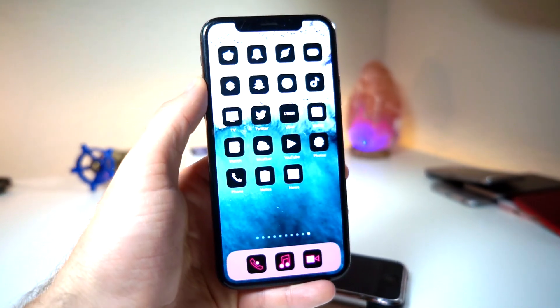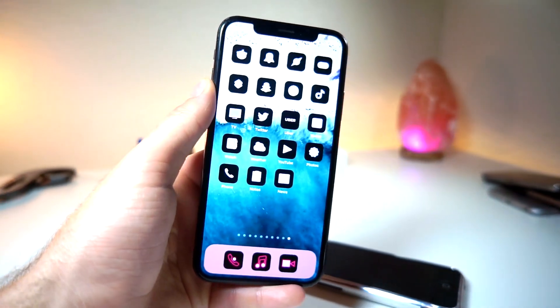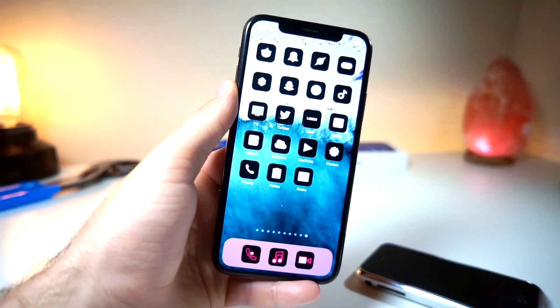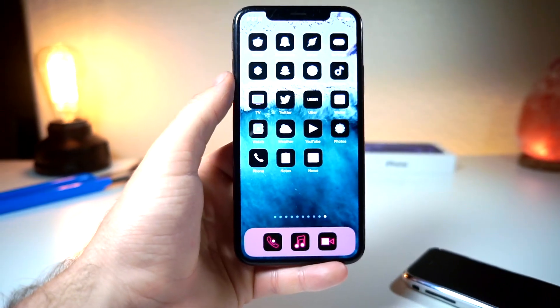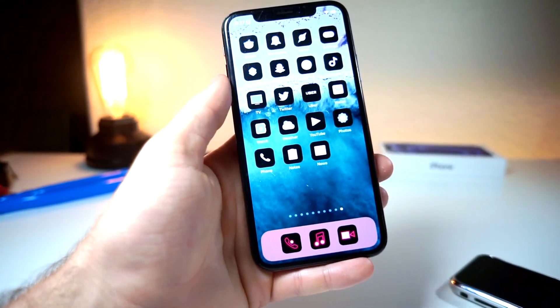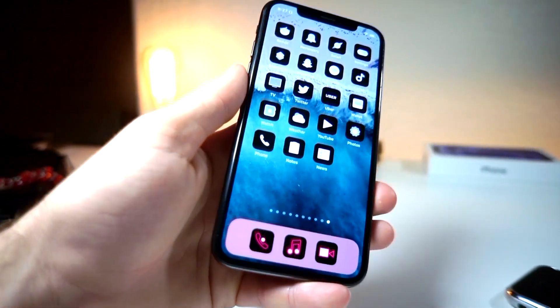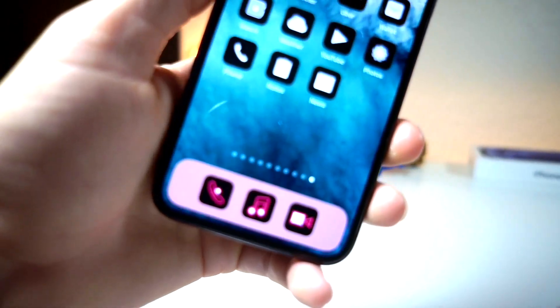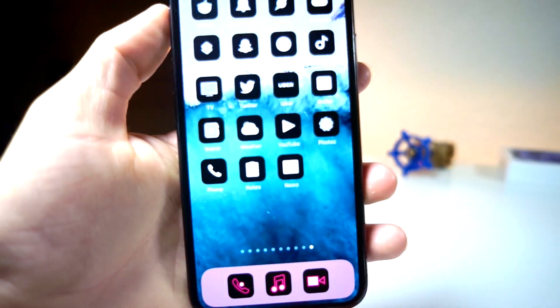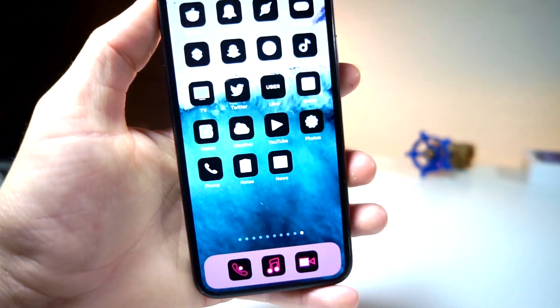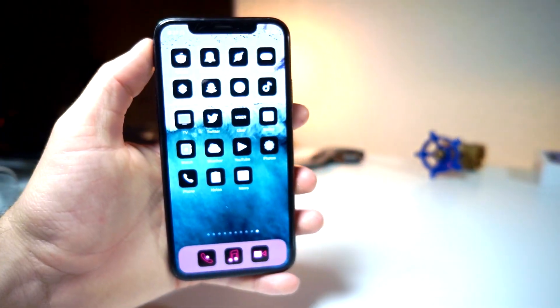This one is pretty cool because with the combination of app icons and no red on the screen, you get a purplish slash red dock. I think it looks pretty sick.